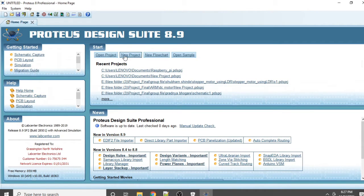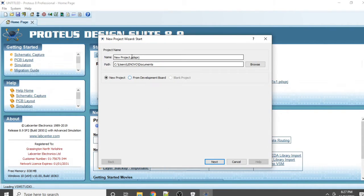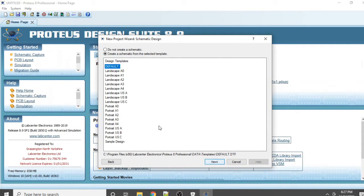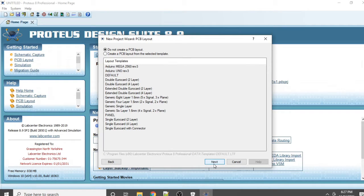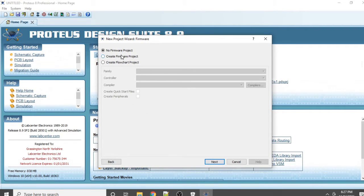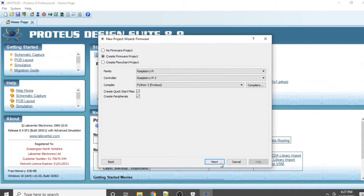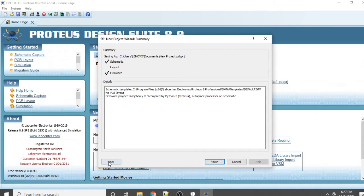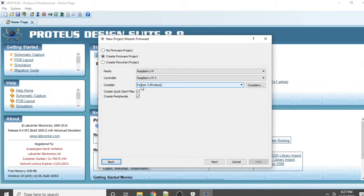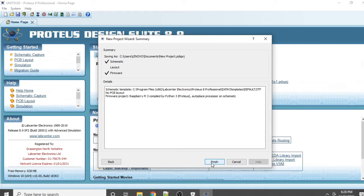Open a new project again, give the name and path, click Next, then create a firmware project and select Raspberry Pi. You can see that it is using Python 3 from Proteus for compilation, so we require software that is compatible with Python 3. Click Next and Finish.